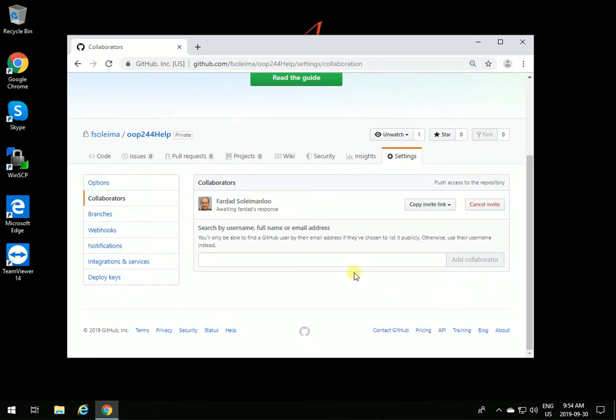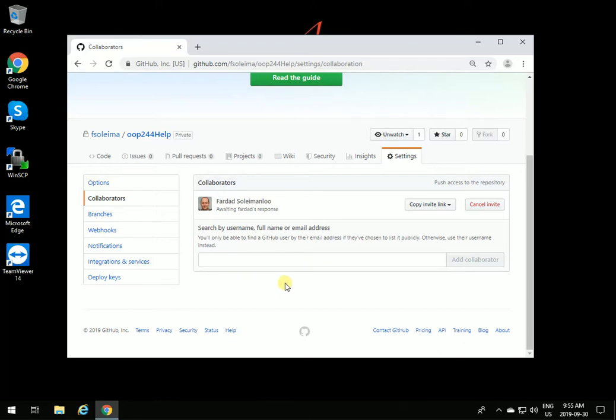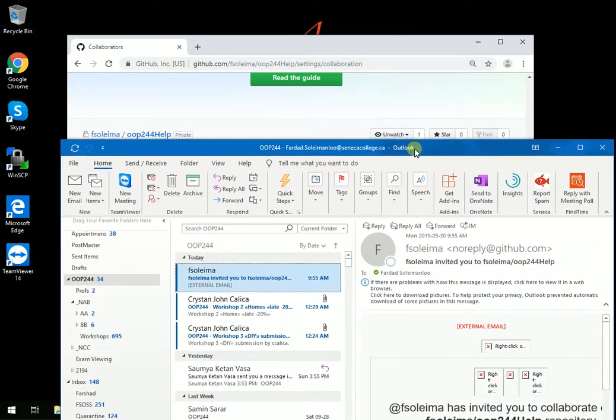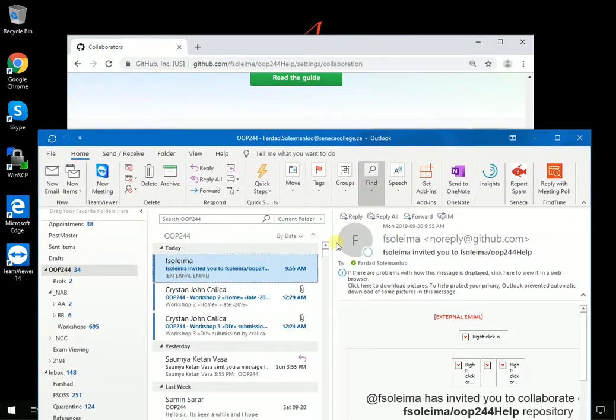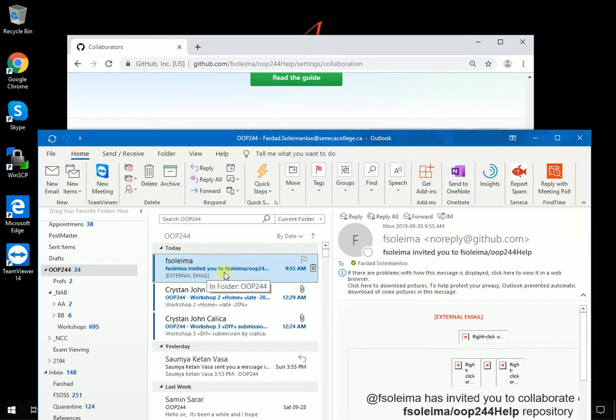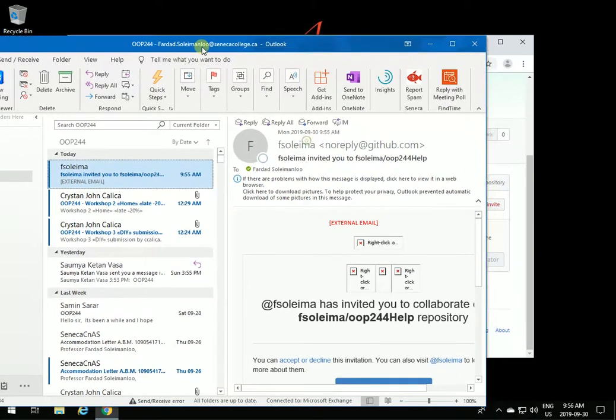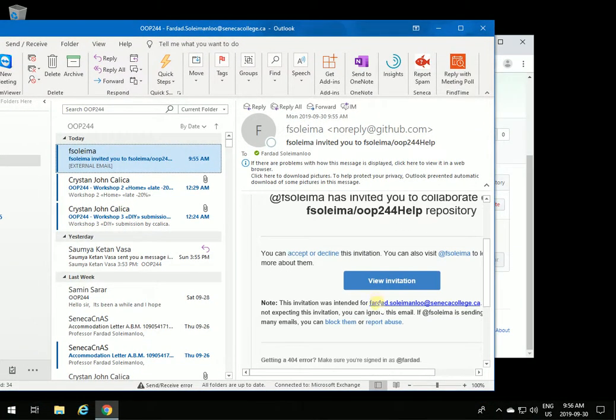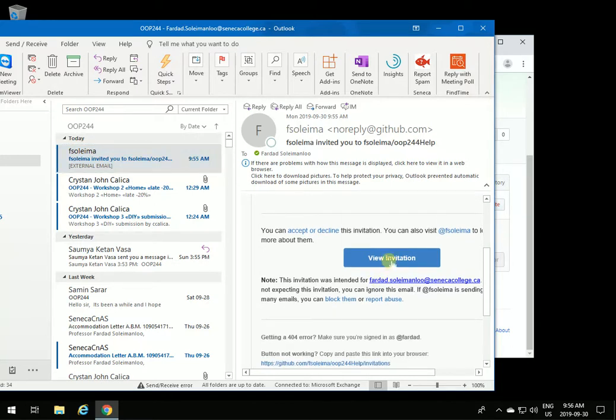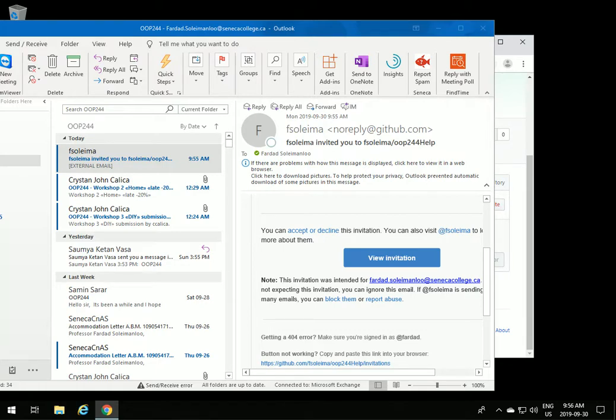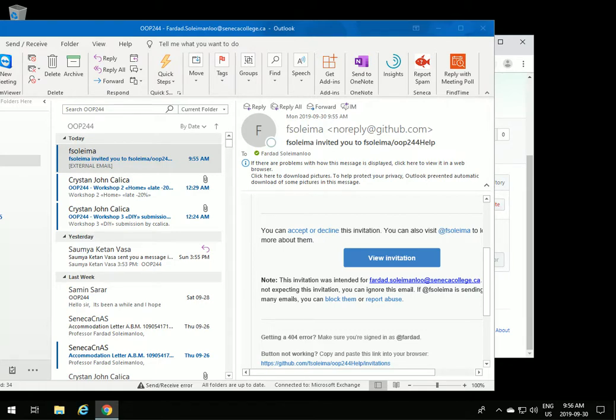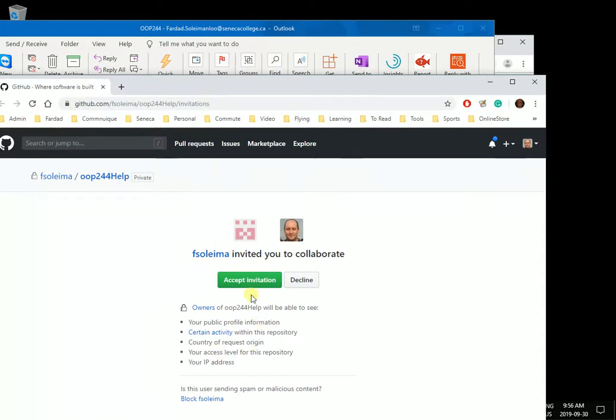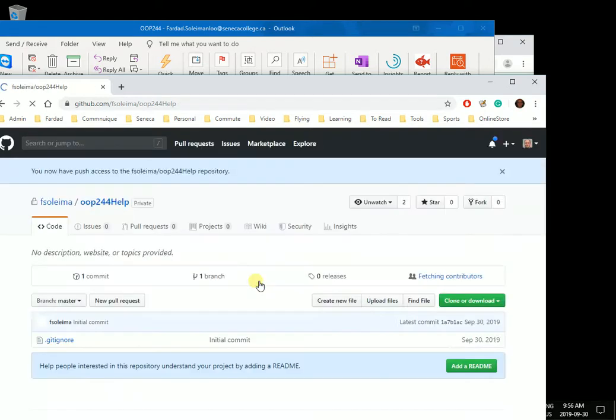This sends me an invite to GitHub so I can see the invite and accept your invitation, and therefore I will have access to it. If you look at my email at Seneca, you'll see that it says F Solimano invited you for this repository. I'm going to click view invitation, accept your invitation, and therefore I'll be one of the collaborators of your account. I'm going to click accept invitation, and that's it.